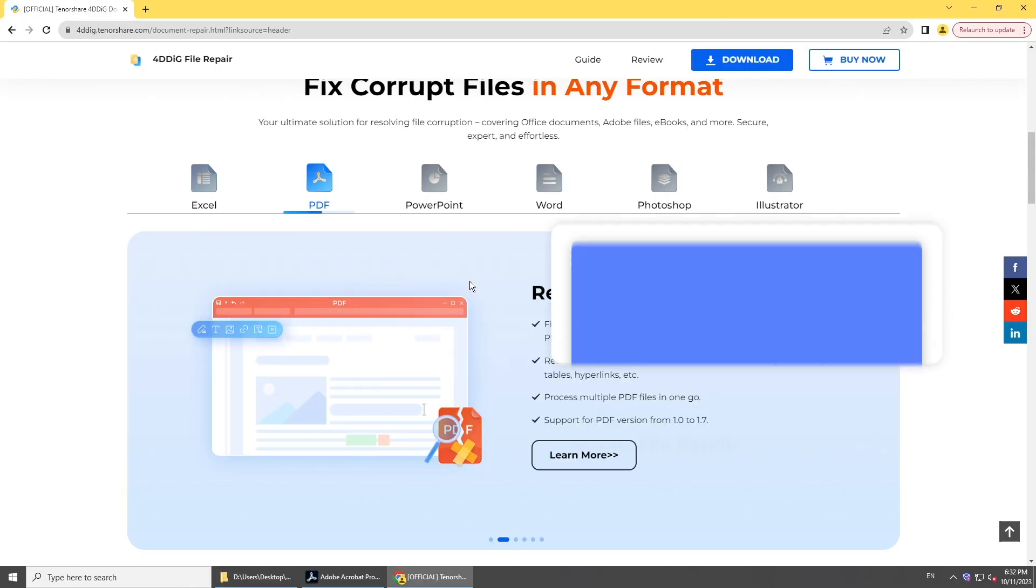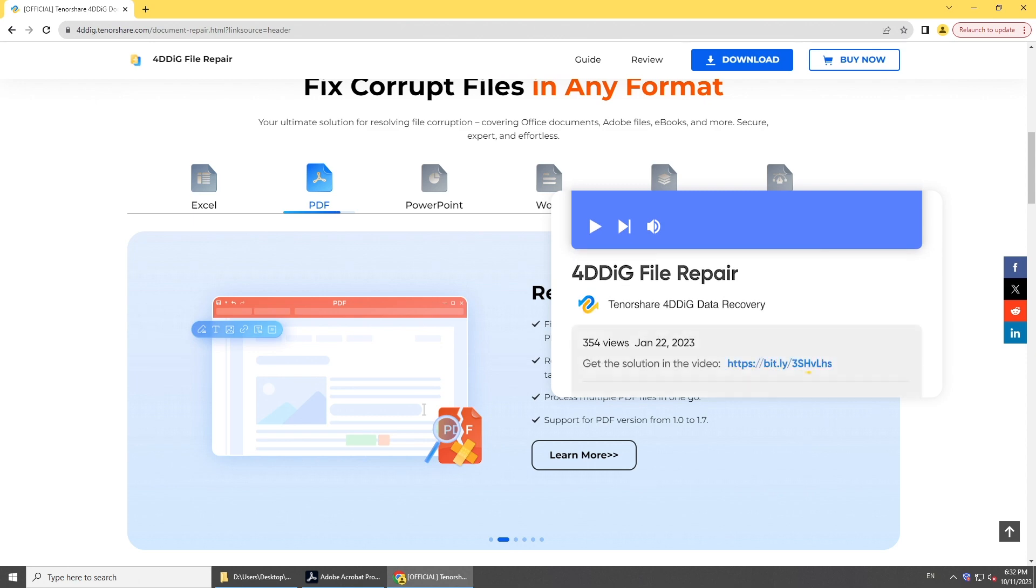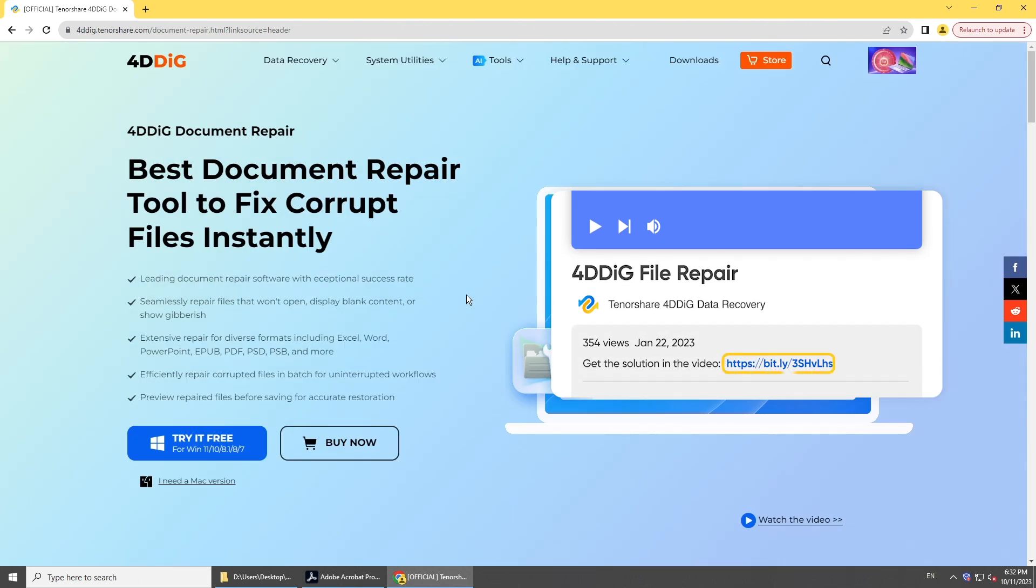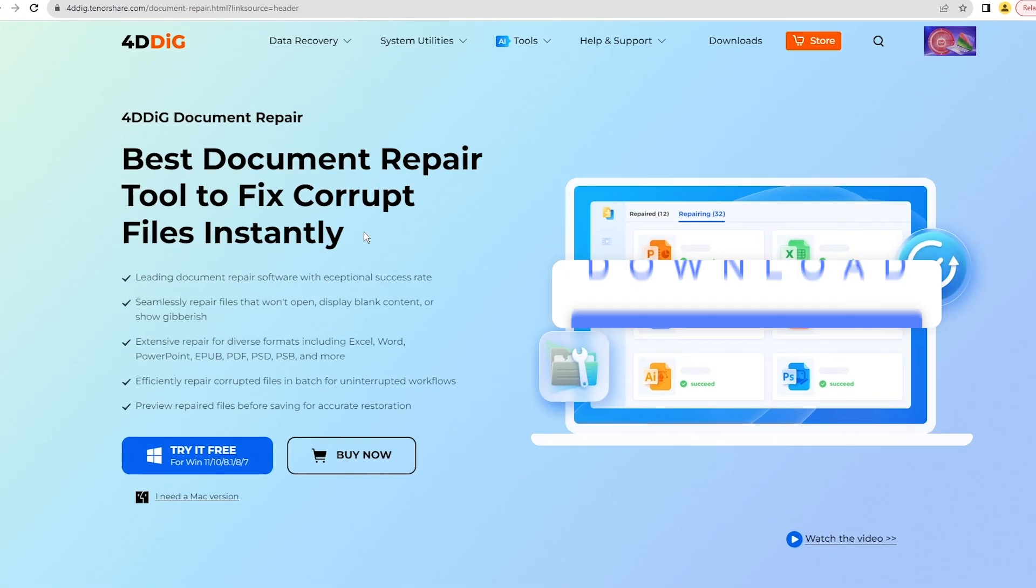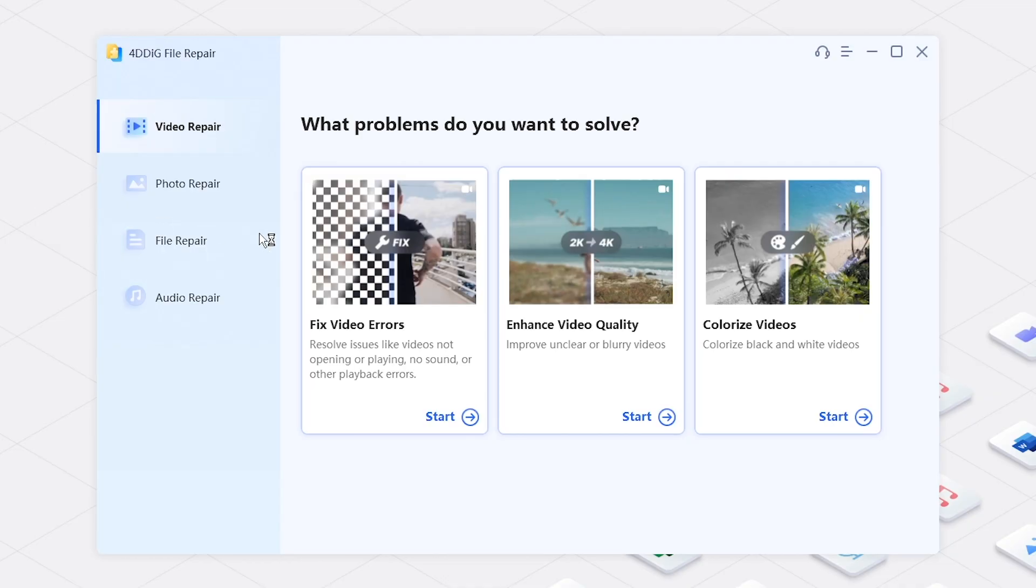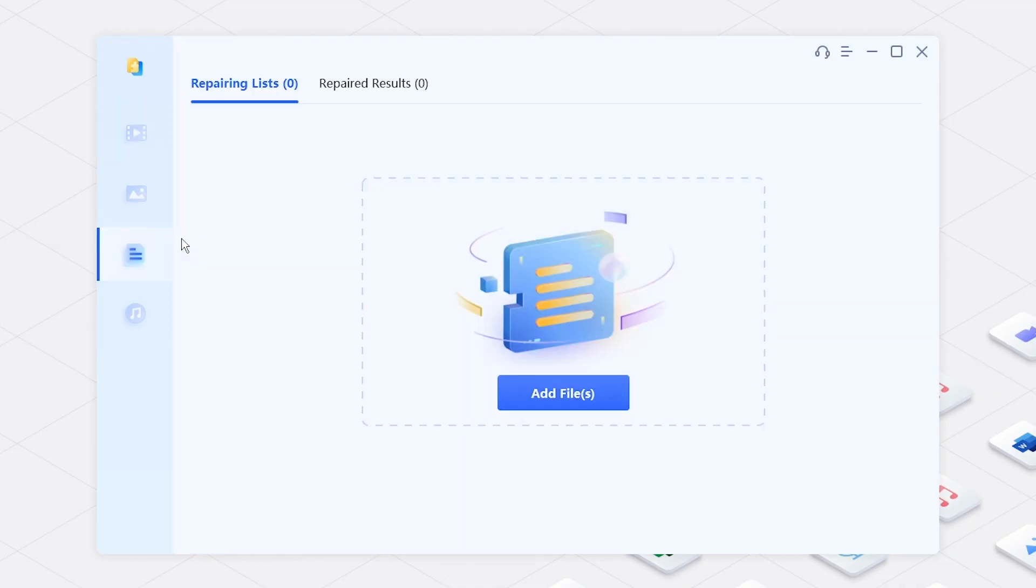4DDiG File Repair is one of the best PDF file repair tools in the market. Download it from 4DDiG, run it on your computer, and choose File Repair.